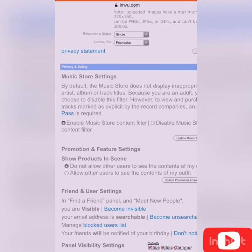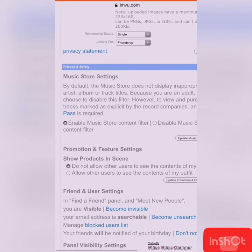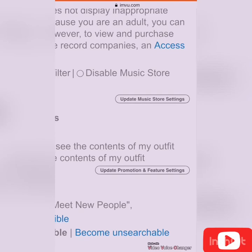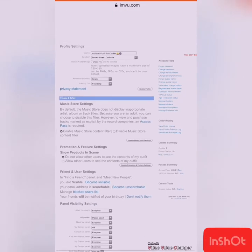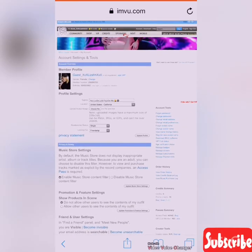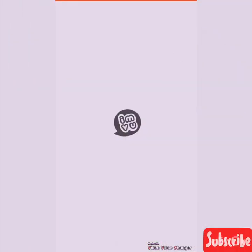Click 'Do not allow other users to see the content of my outfit,' then press 'Update Promotion and Feature Settings.' It's already set for me so I pressed update. Then go out of Safari or whatever web browser you use and go back to IMVU.